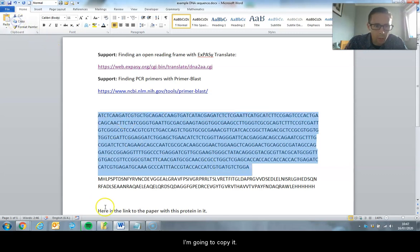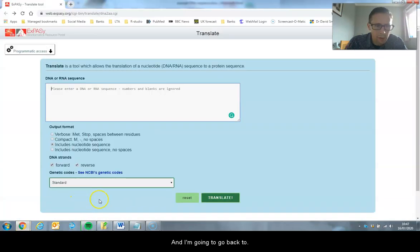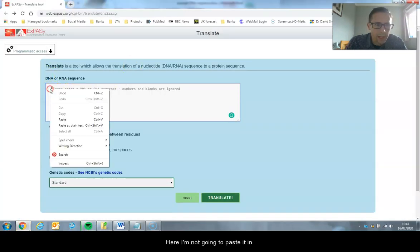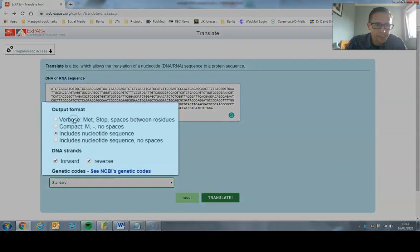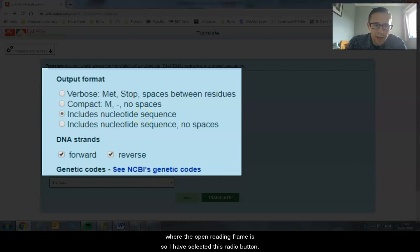I'm going back to the Translate tool. Now I'm going to paste it in, and I want to be able to see on the nucleotide sequence where the open reading frame is, so I've selected this radio button.